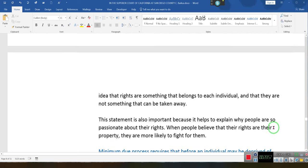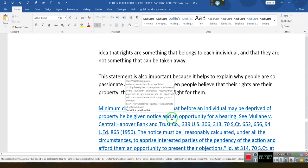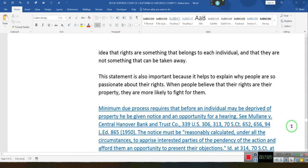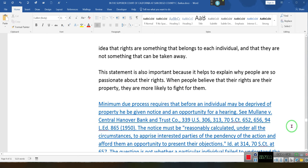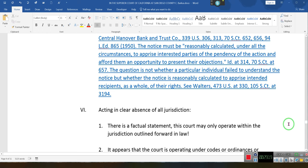That's it, ladies and gentlemen. You know it. The minimum due process rights required before an individual may be deprived of property — you can't take away anybody's property that is a substantial property right without a hearing. They don't have the right to do that. Acting in clear absence of all jurisdiction.